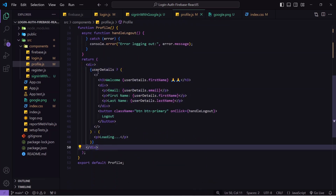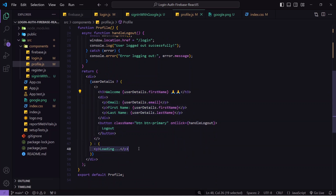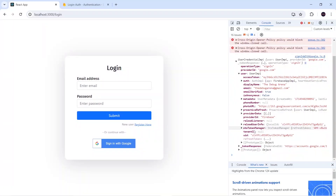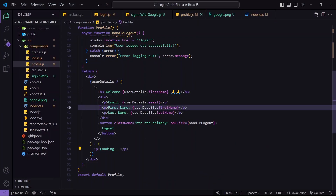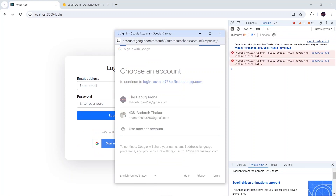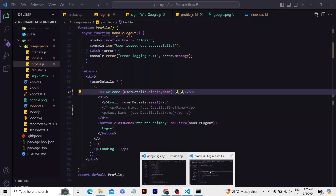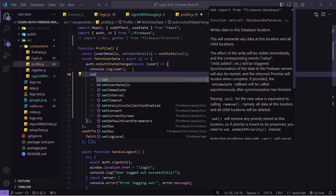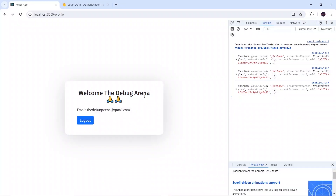In the layout: if my user details state has data, I render the layout; otherwise I show a loading screen. In the layout I had written user data dot firstName and lastName, but from Google login we don't get firstName/lastName — we get displayName. So I'll change that to displayName. Saving and testing: I click 'Sign in with Google', choose the Debug Arena account, it moves to profile — but it's in loading state because userDetails is empty. I'll set userDetails to 'user' using setUserDetail, save, and now I can see 'Welcome The Debug Arena' and the email.